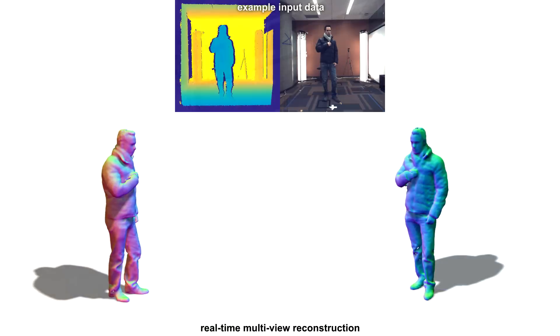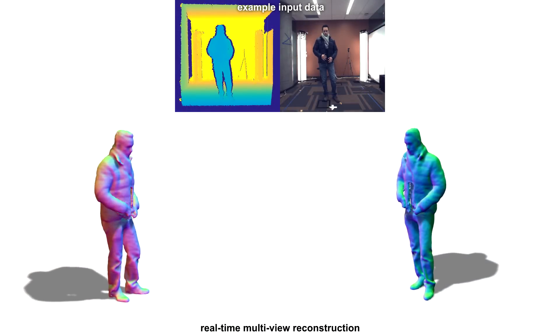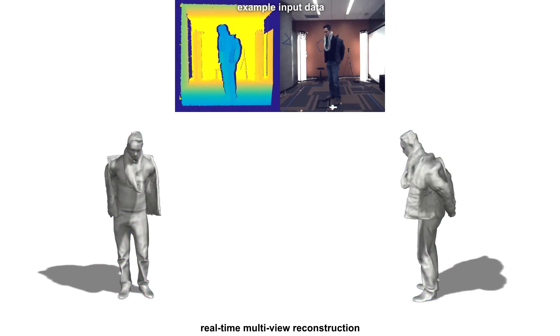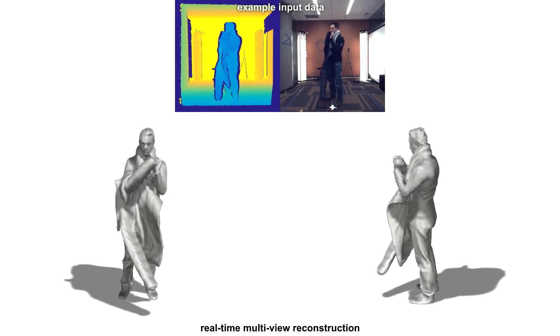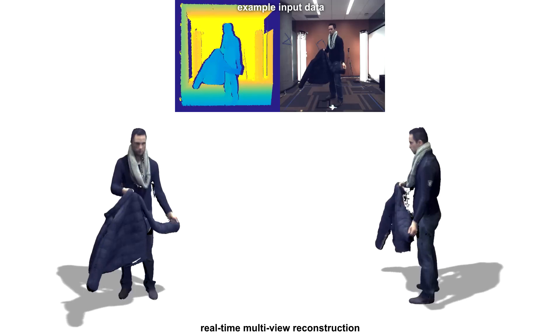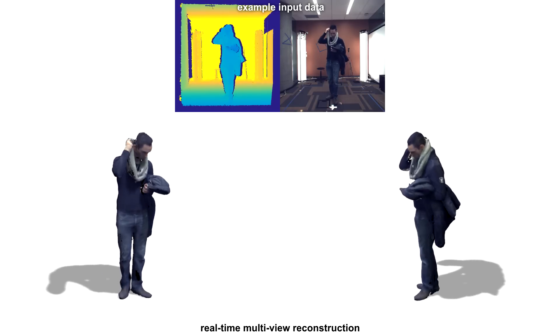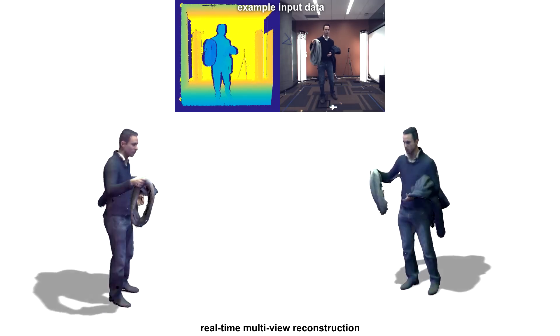In this sequence, a performer is first taking off their jacket, which is an extreme topology change, then their scarf, which is another topology change, followed by large motion as they wave their scarf around.